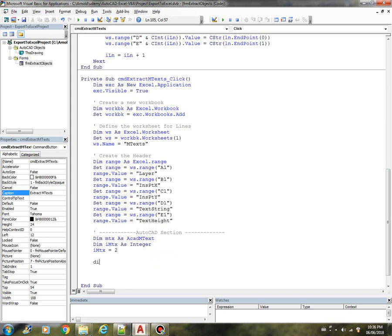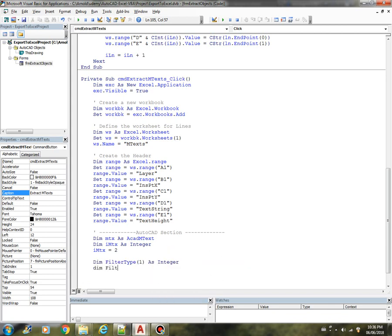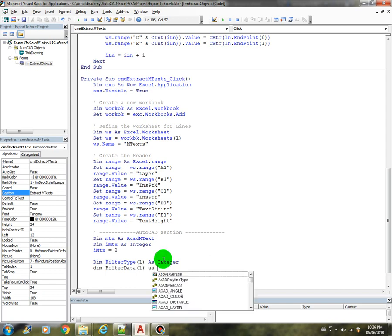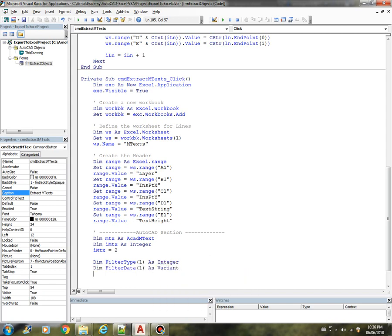Now we need to create the filter type, this time we are going to add one more filter criteria, so this will be integer, filter data also 1 as variant. So filter type 0 equals 0, that is for the object type.